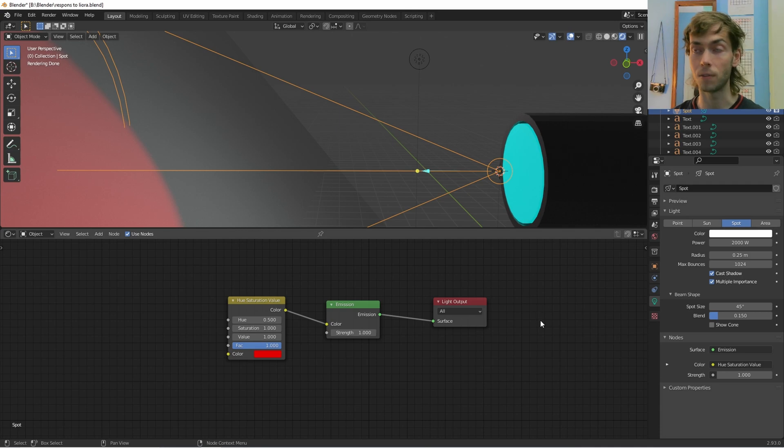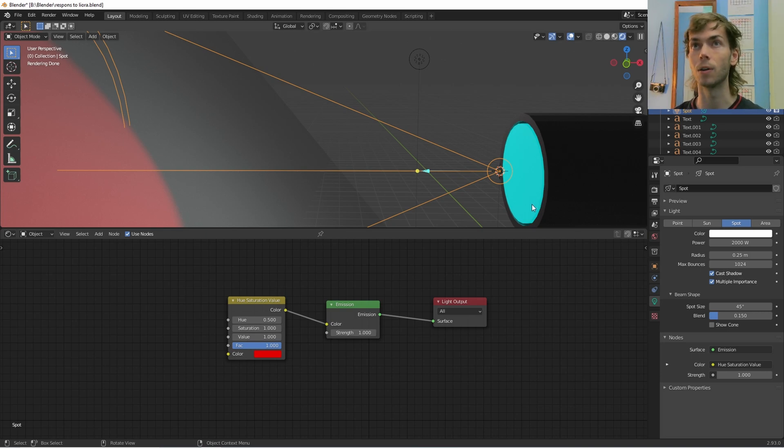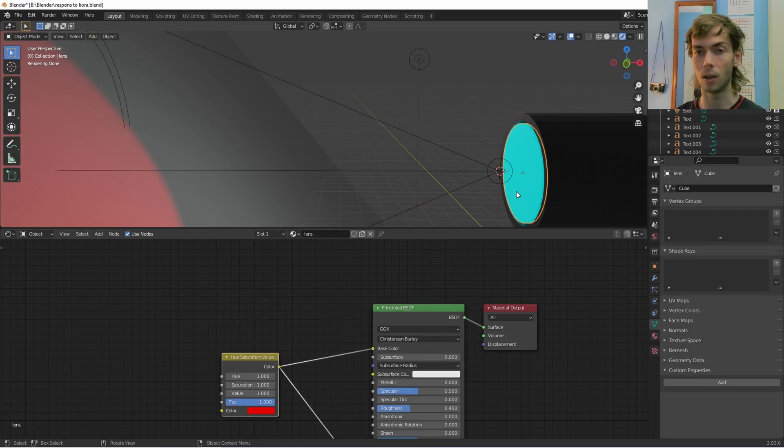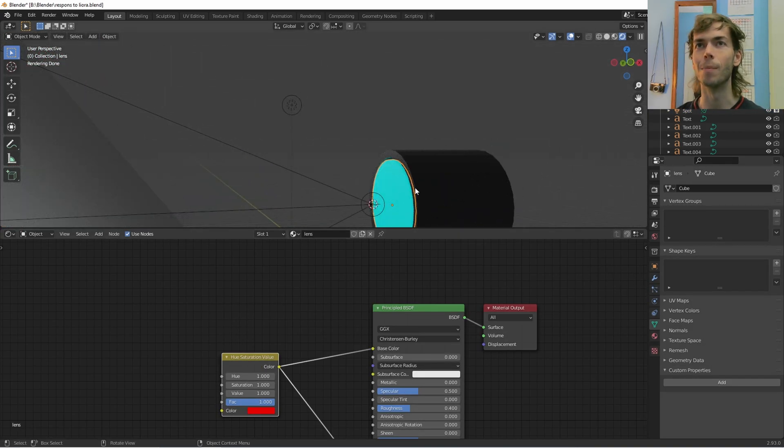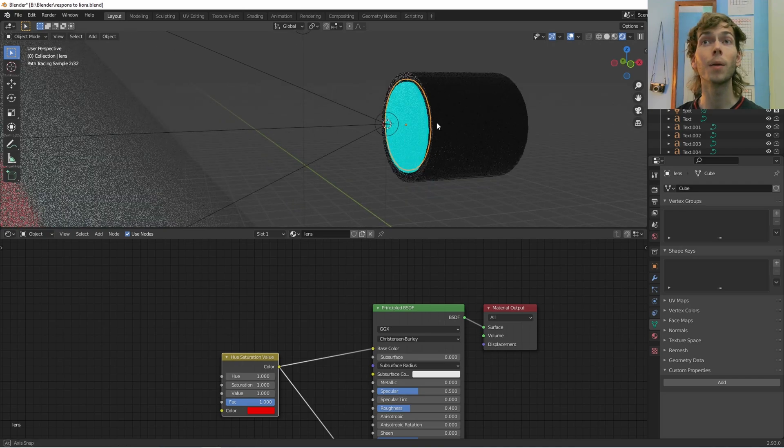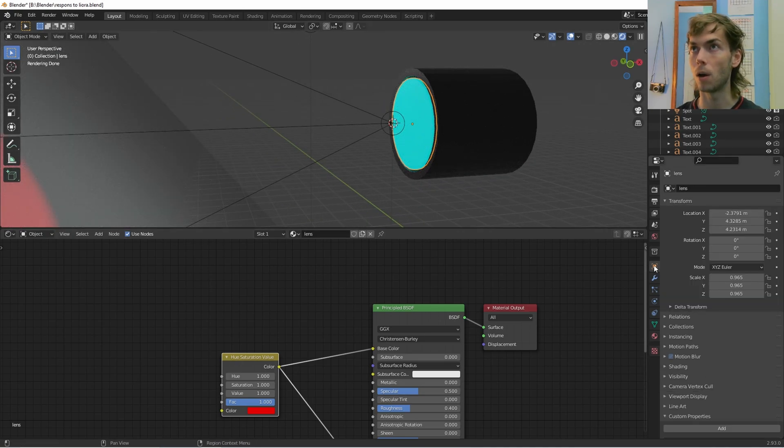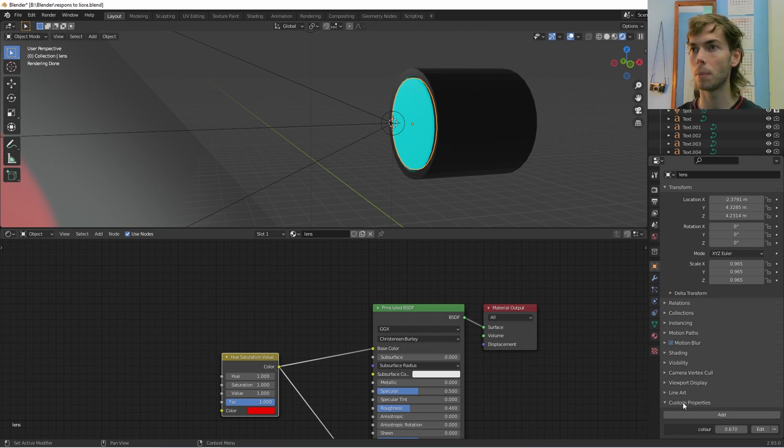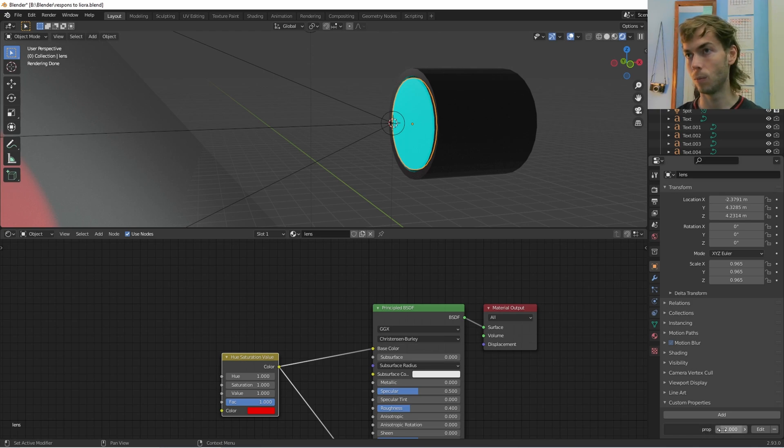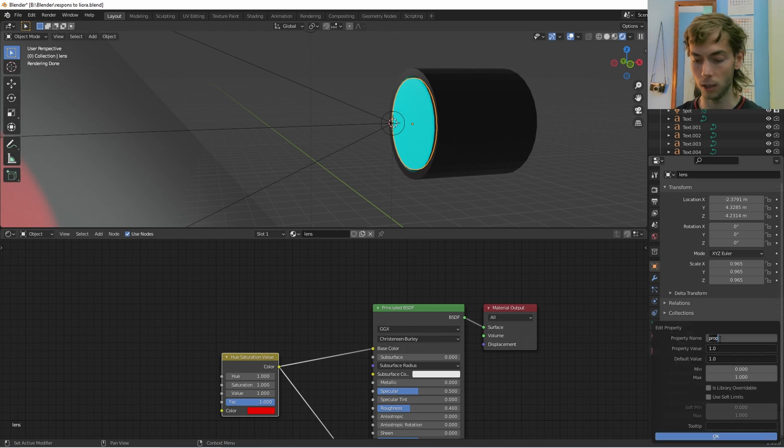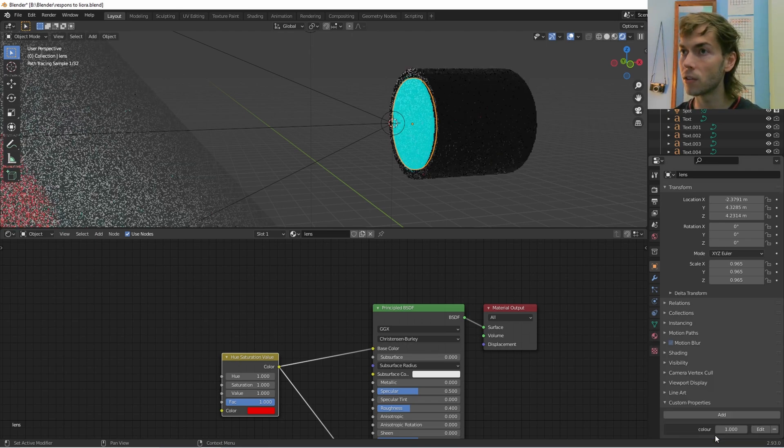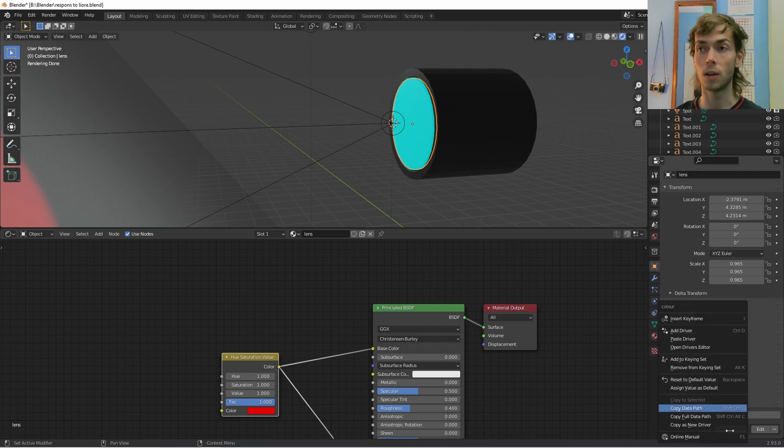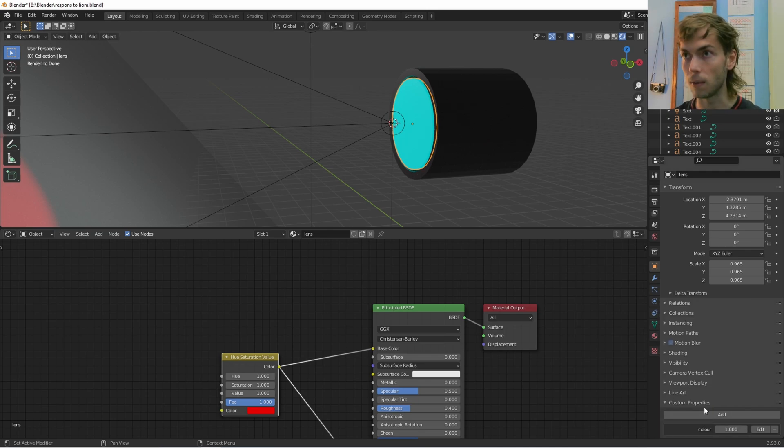So next thing that we have to do is we have to make a custom property. This was the thing that I've just spent the past hour learning how to do, and also making a failed first attempt at this tutorial doing. So what I'm going to do is I'm going to click on the lens over here. I'm going to go to the object properties and then custom properties down here. I'm going to add, and then we have this new custom property. I'm going to edit it. I'm going to call it color. And I'm going to press okay. I'm also going to right click, copy data path. You could also shift control C. I'm going to copy that data path.